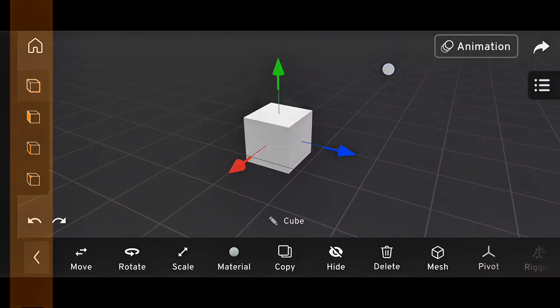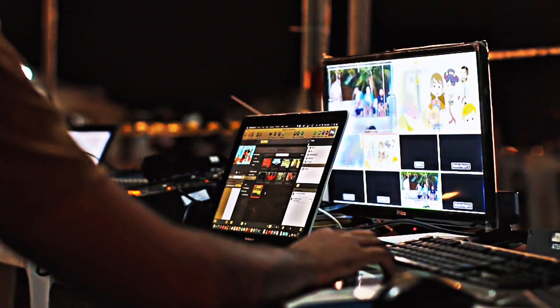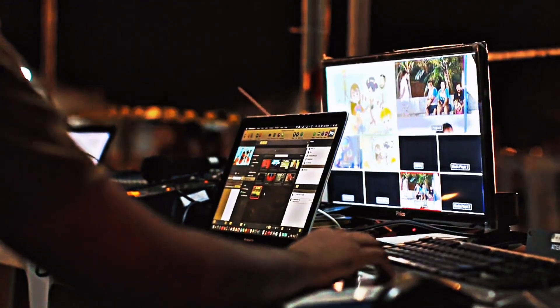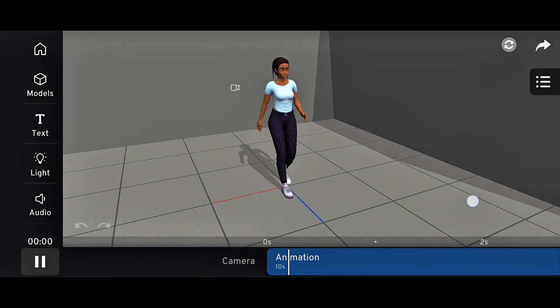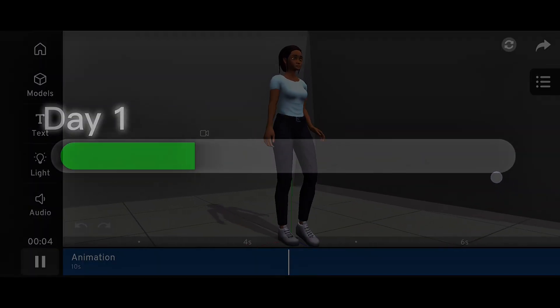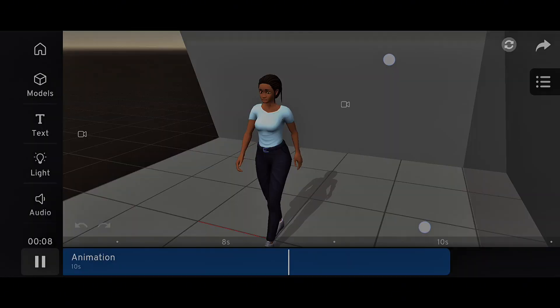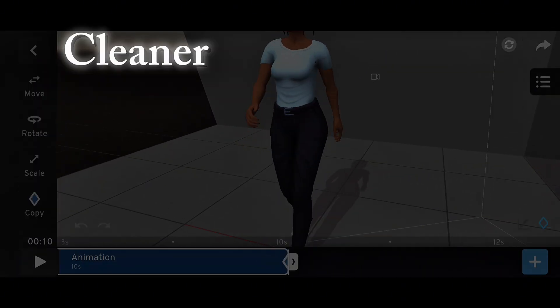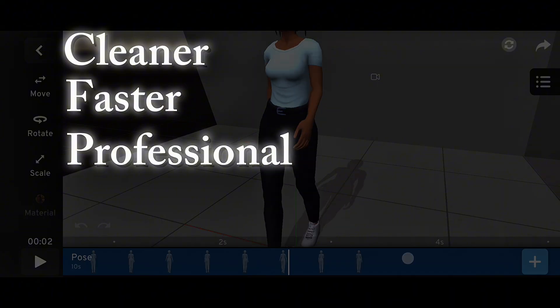The icons, the workspace arrangement, even how the tools were organized. Some users said it felt like they were learning a new app from scratch. And honestly, that's understandable. The change was massive. But over time, more users began to adapt, realizing that the new interface was actually cleaner, faster, and more professional.